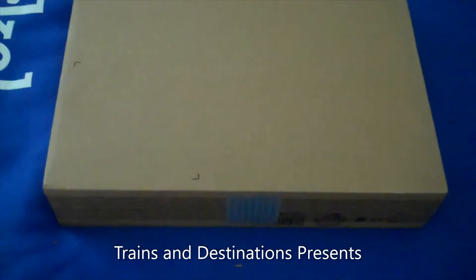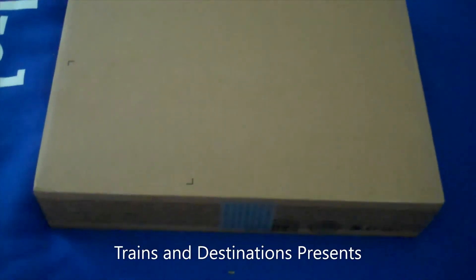Hey YouTube, this is Trains and Destinations, and today here I am with yet another laptop unboxing, but this guy, this is pretty special.